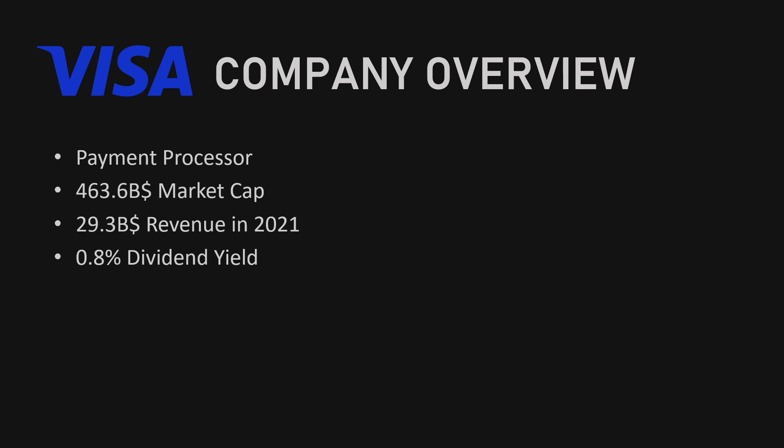Visa also offers a variety of products and services to its clients such as Visa Direct, a real-time push payment platform that enables consumers and businesses to send money to another person or an account in a matter of seconds, Visa B2B Connect, a platform for secure and efficient cross-border business-to-business payments, and Visa developer platform which allows developers to access Visa payments capabilities through APIs to create new payment experiences.